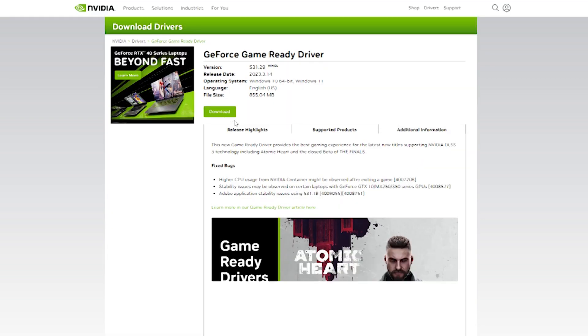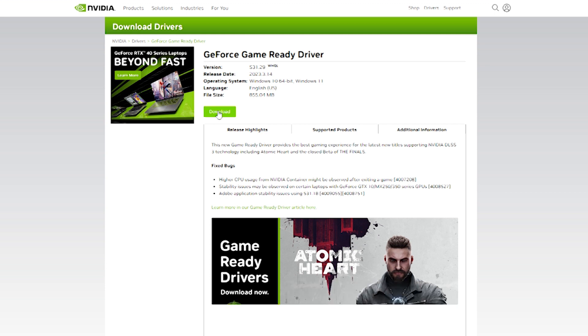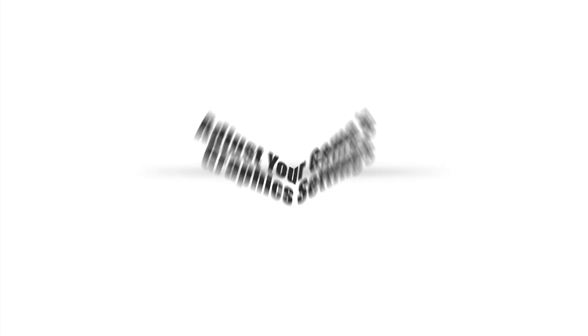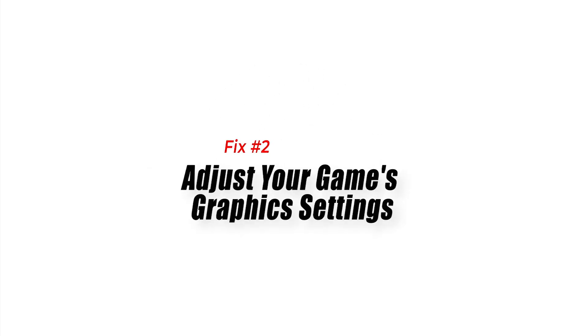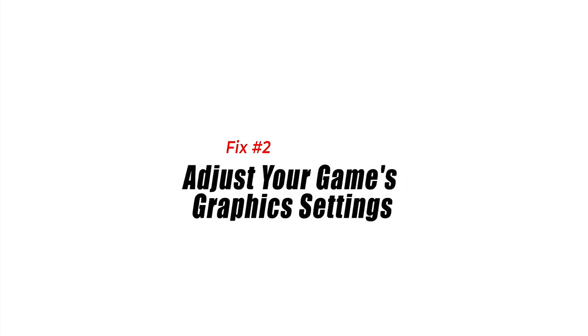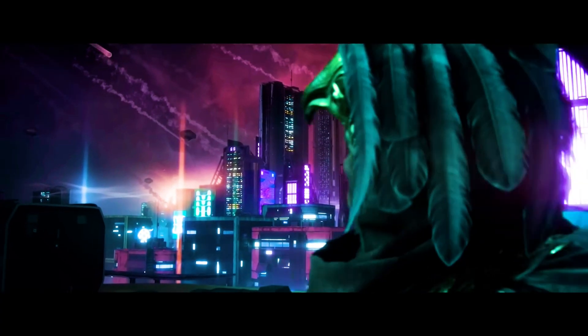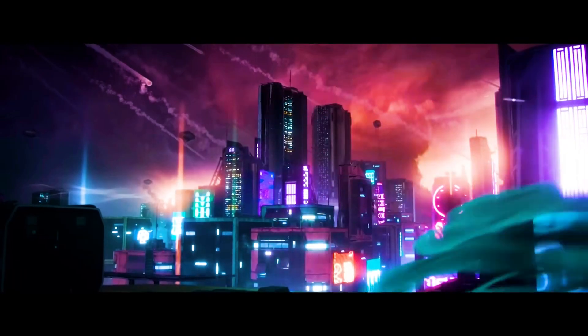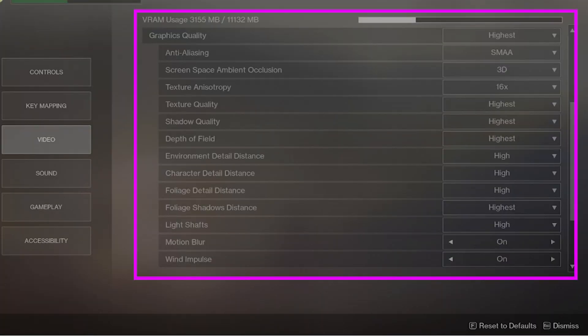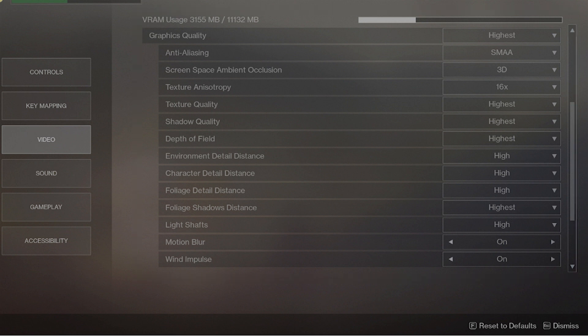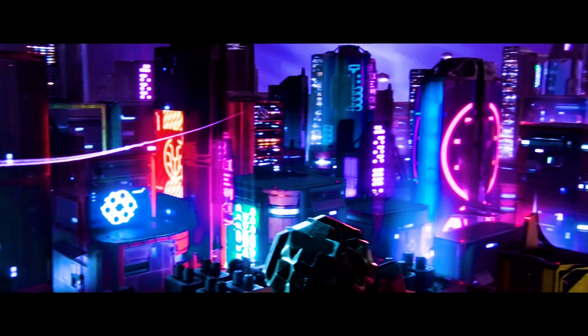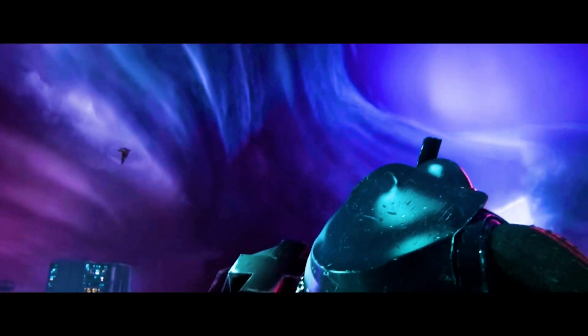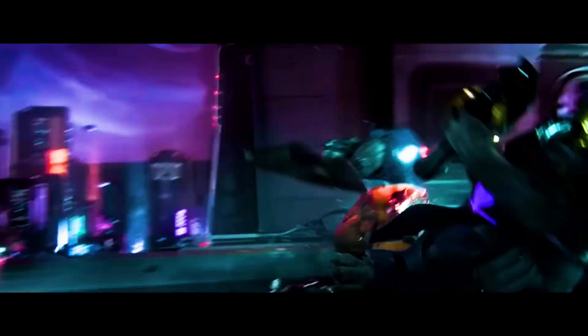Fix two: Adjust your game's graphic settings. Sometimes the game crashes due to high graphic settings. Try lowering your graphic settings and see if that resolves the issue. Start with the highest settings and gradually lower them until the game stops crashing. This method may sacrifice some visual quality but it can help improve the game's performance and reduce the likelihood of crashes.